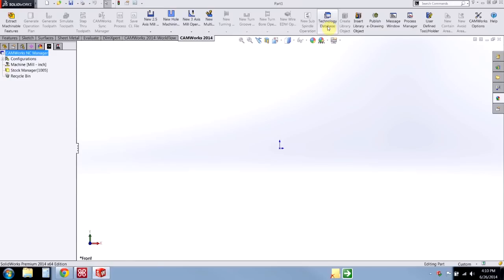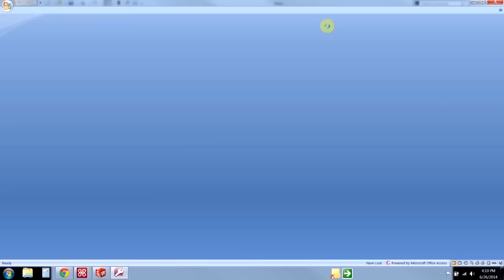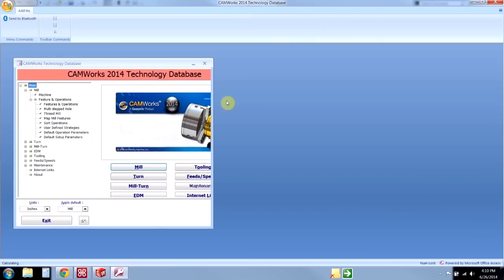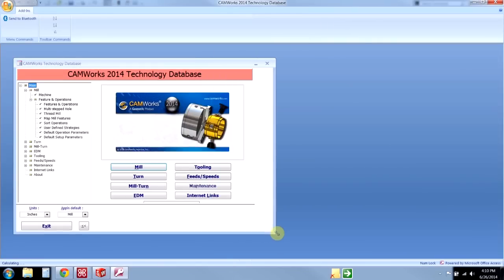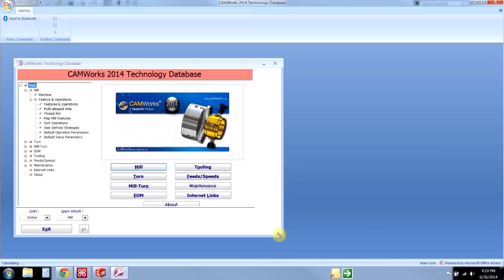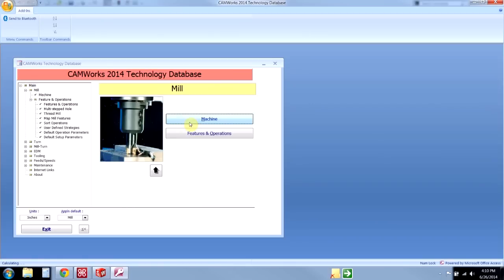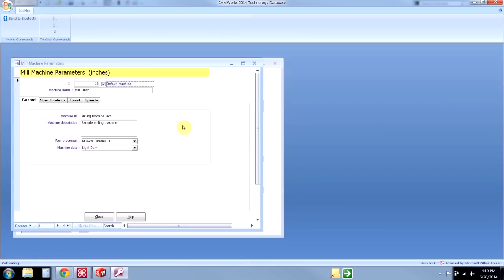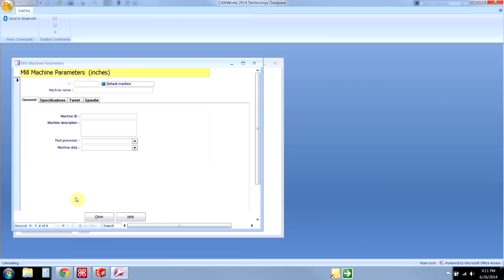I'm going to click on the CAMWorks technology database from the CAMWorks command manager tab. First thing I want to do every time you get into the technology database is double-check your units. Make sure we're using inches. Today I'm going to be setting up a mill machine, but you can apply the same principle to defining a turn machine, a mill-turn machine, or an EDM. I'll go to machine and come to the bottom here and say new record. That defines a brand new machine.